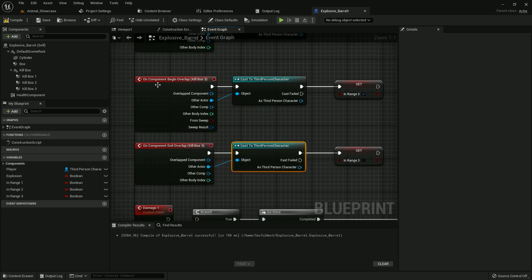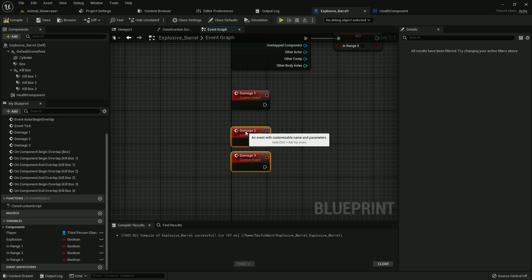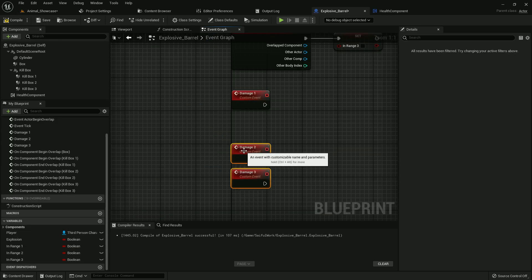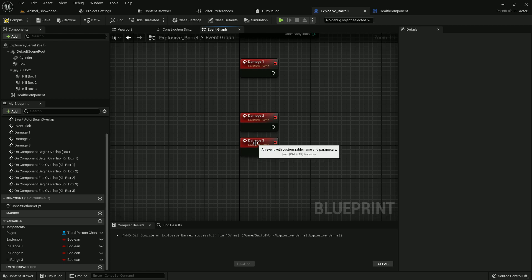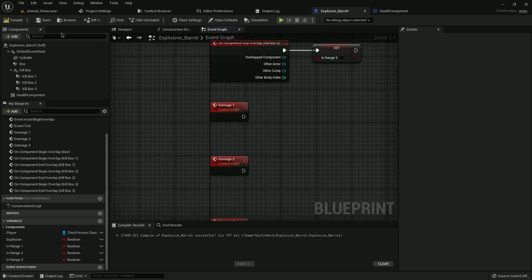All right, it's done. Compile and save. Now add damage_1, damage_2, and damage_3. Compile, save.